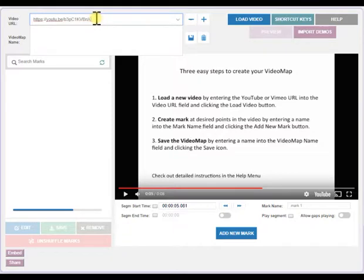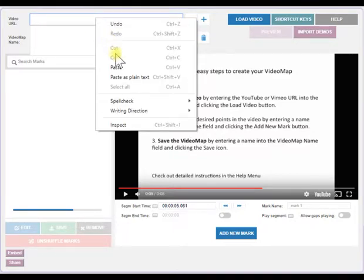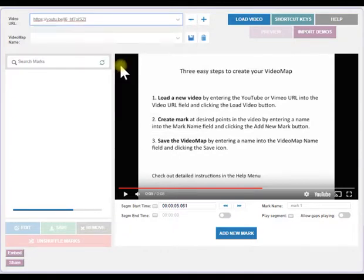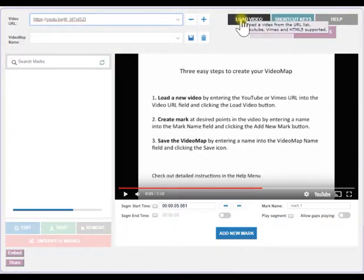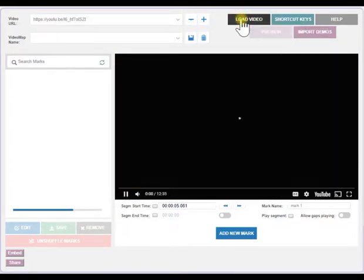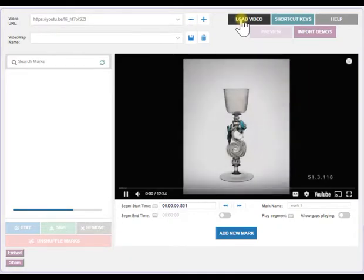Here's how it works. First, enter the URL for your video in the video URL box at the top. Click Load Video button. The video will load and start playing.